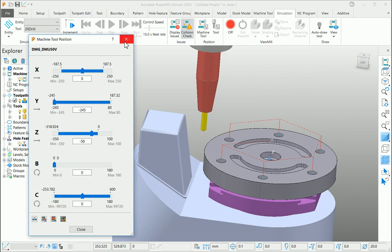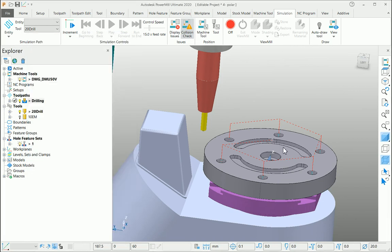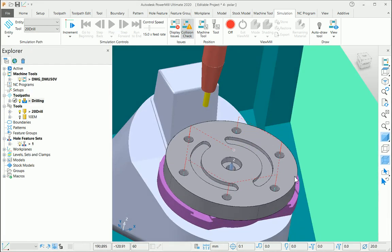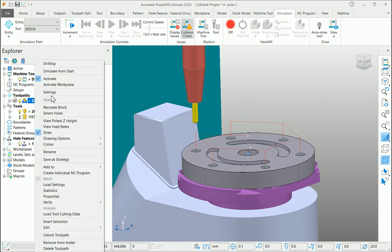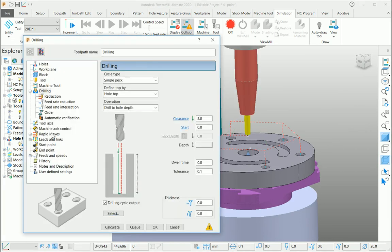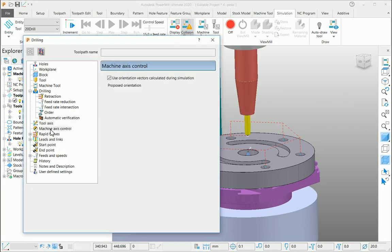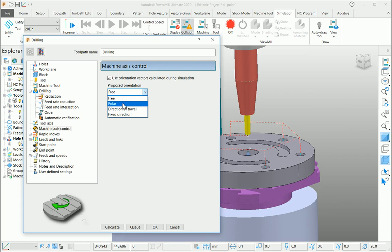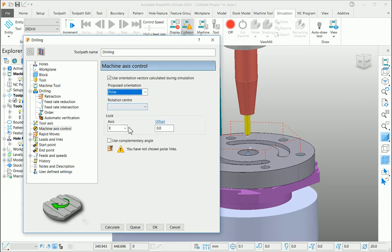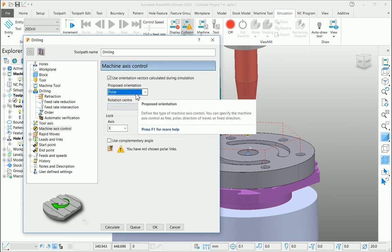So we can convert this as a polar drilling toolpath instead of linear programming. For that, go to your settings page, refresh the toolpath, go to the machine axis control page, and select polar as your orientation vector.